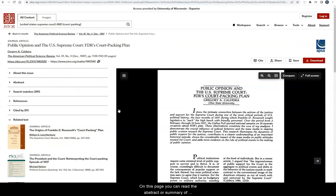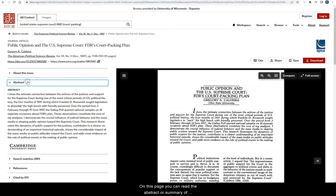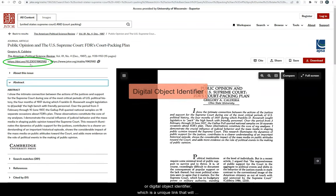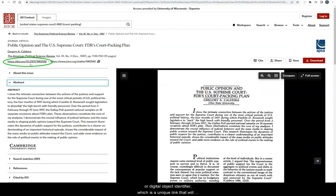On this page, you can read the abstract or summary of the article. Here is the DOI, or digital object identifier, which is a unique link that will always get you back to this article.